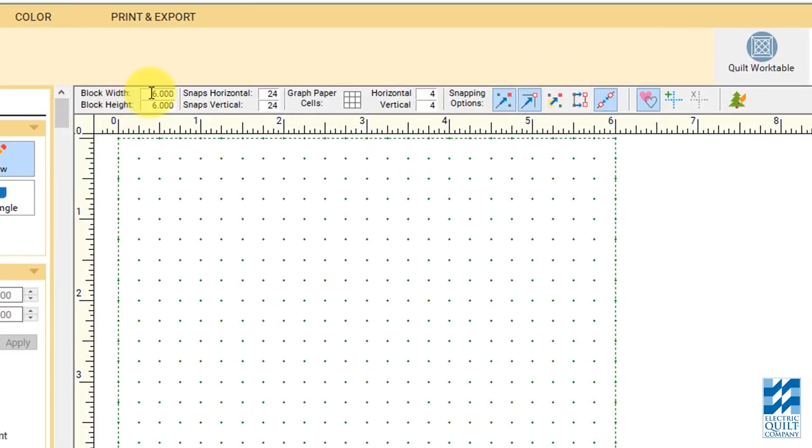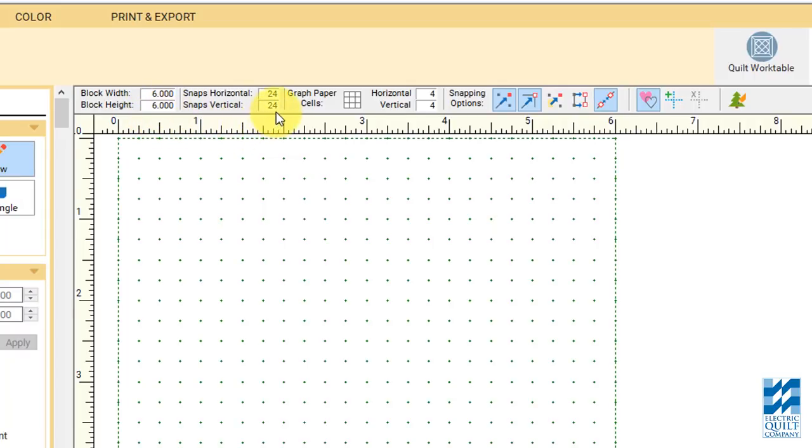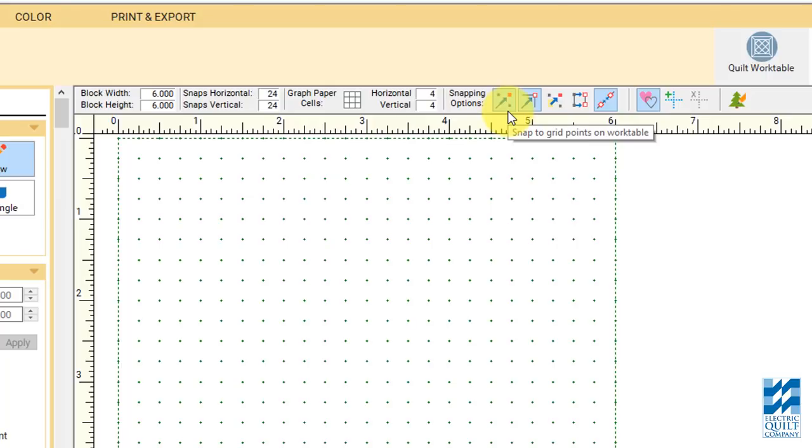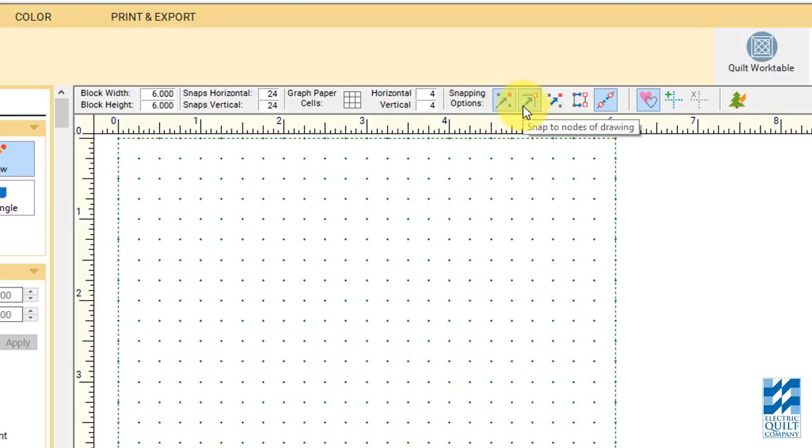It doesn't really matter what your settings are up here in the precision bar right now. My settings are set to 6 and 6 with snaps 24 and 24. My graph paper cells are turned off and I have snap to grid points and snap to nodes turned on. And my autofill is turned on.